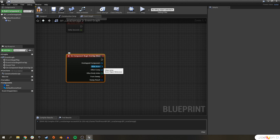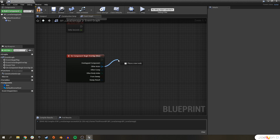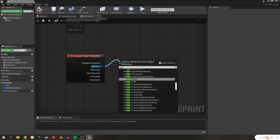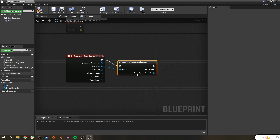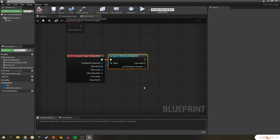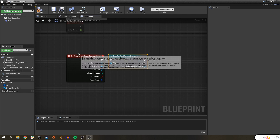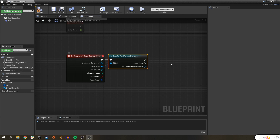On Component Begin Overlap basically tells the engine: when this thing happens, do everything connected to the execute pin. In our case, that's when something begins overlapping with our Box Collision. We're going to begin this event by casting to our ThirdPersonCharacter off of the Other Actor pin, since our ThirdPersonCharacter blueprint is also an actor.